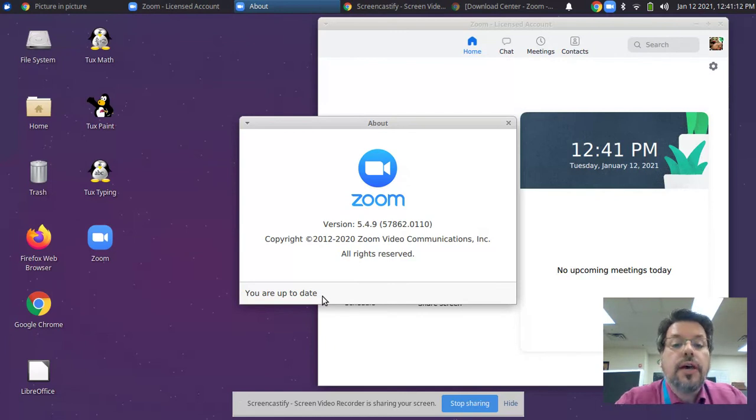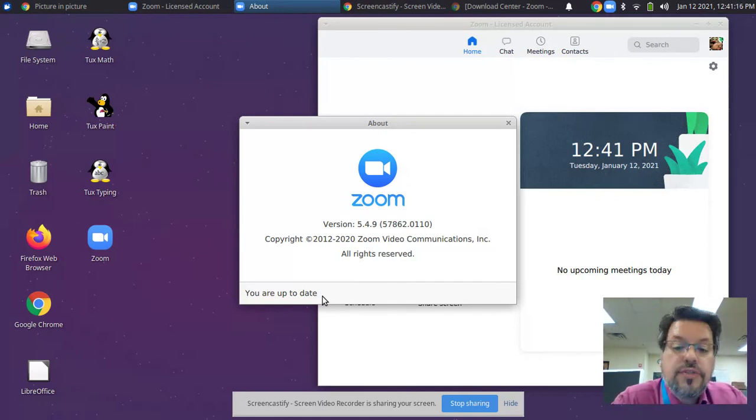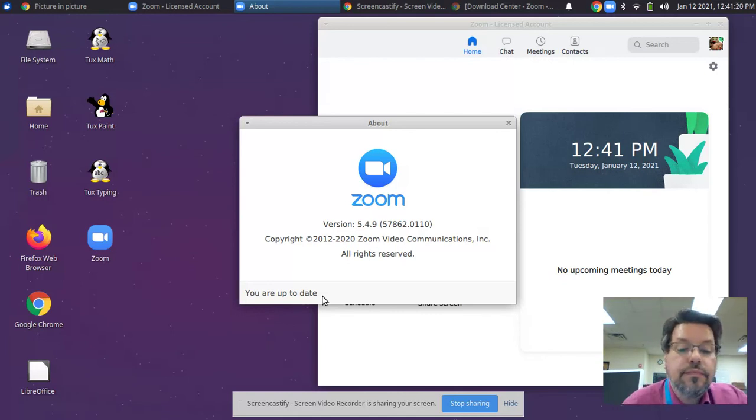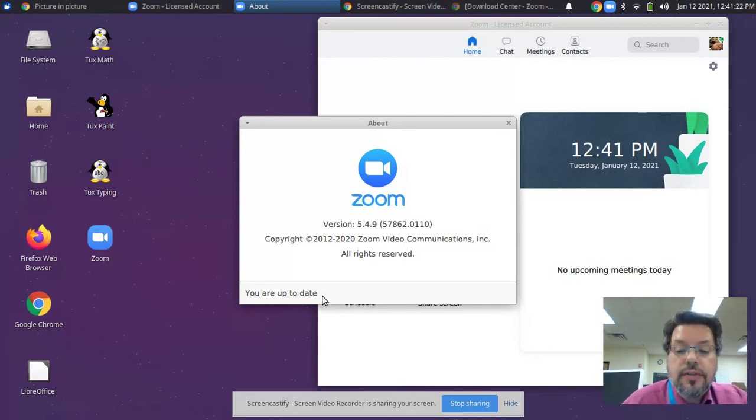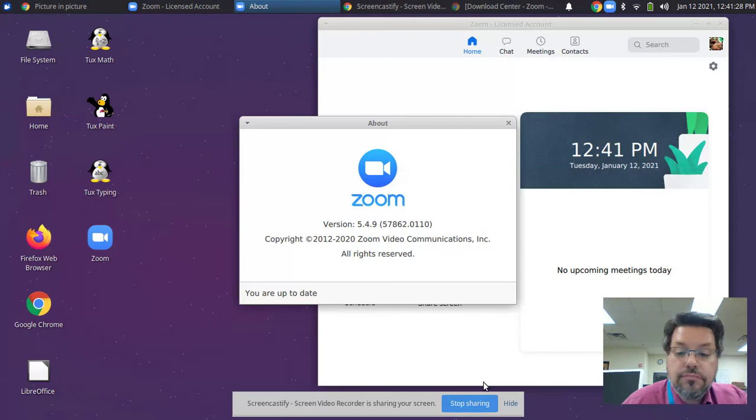And this is how you do it. Download, exit out of Zoom, install with GDebi, and then you're up to date. If you have any questions, please email us at the Penguin Corps or at Aspen Academy. Have a good day. Bye.